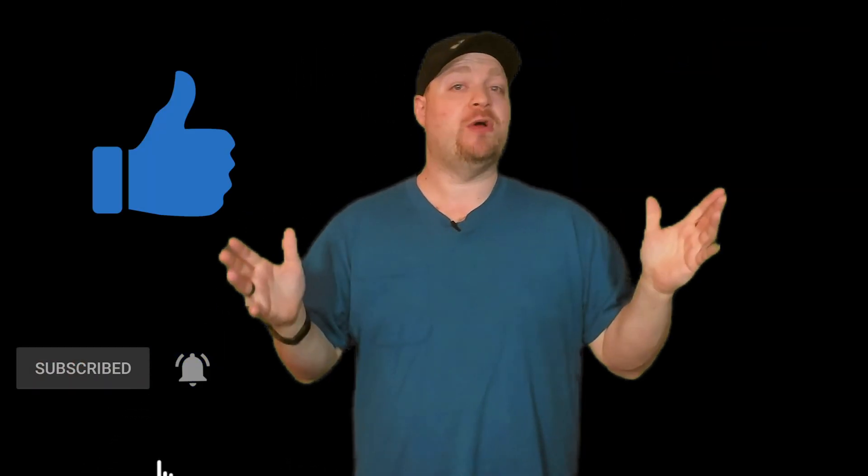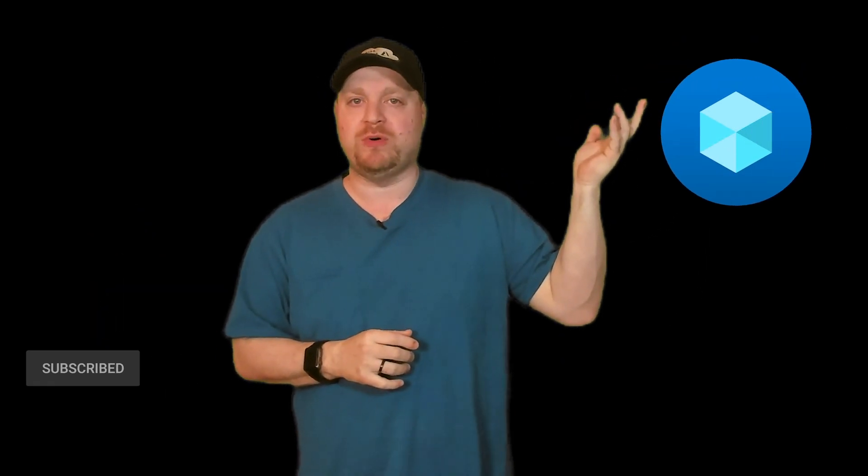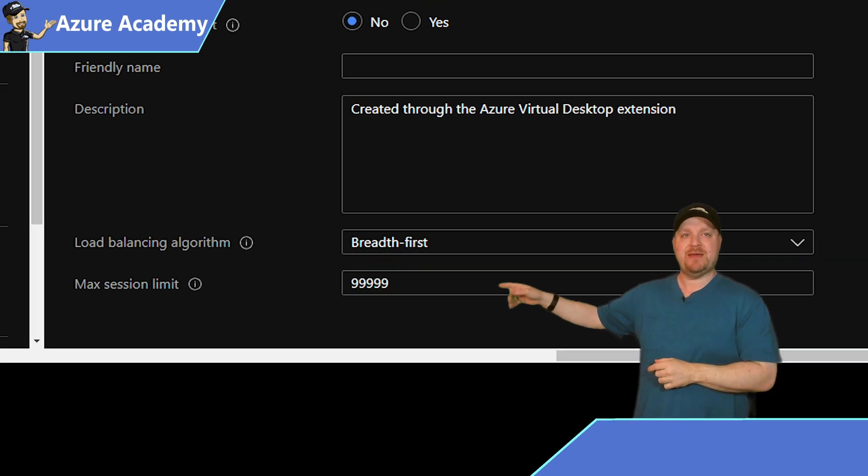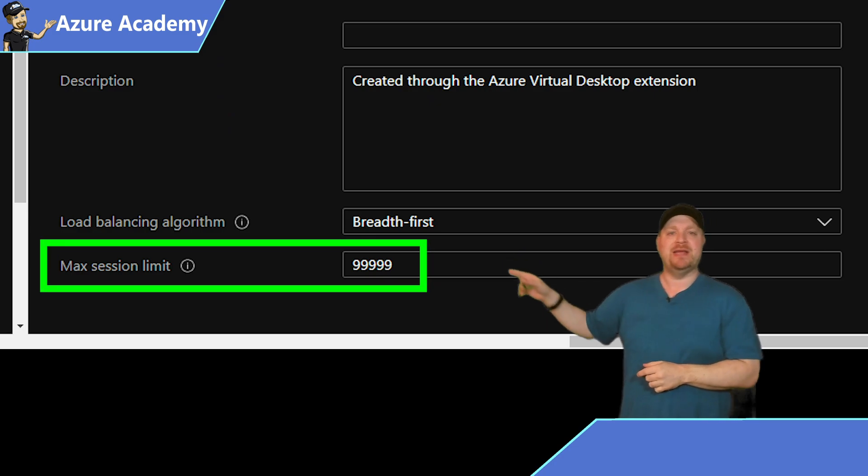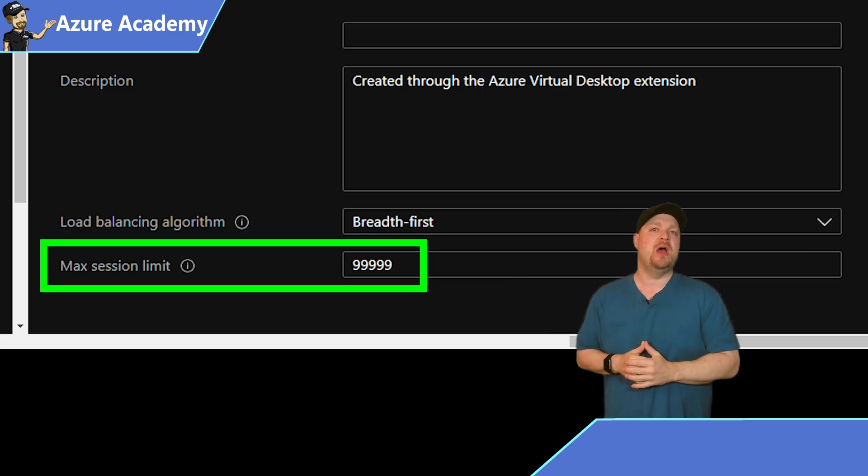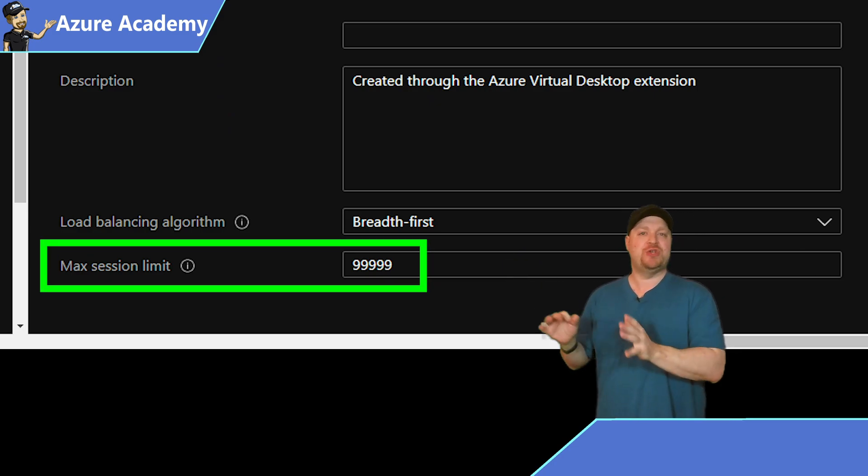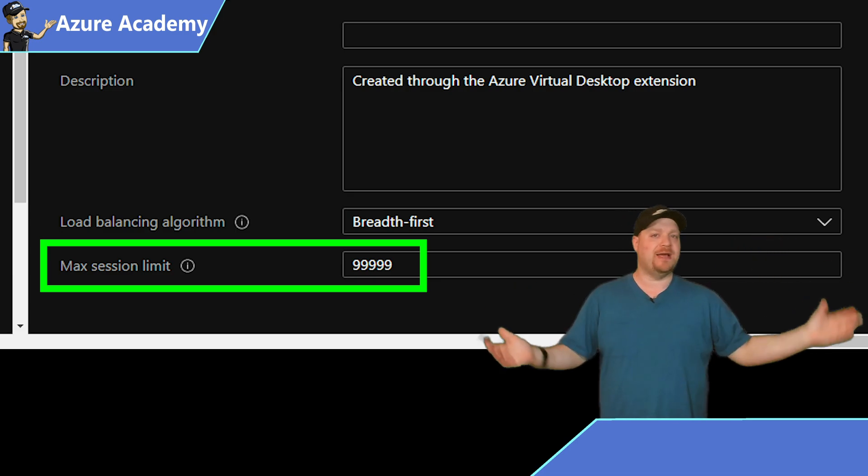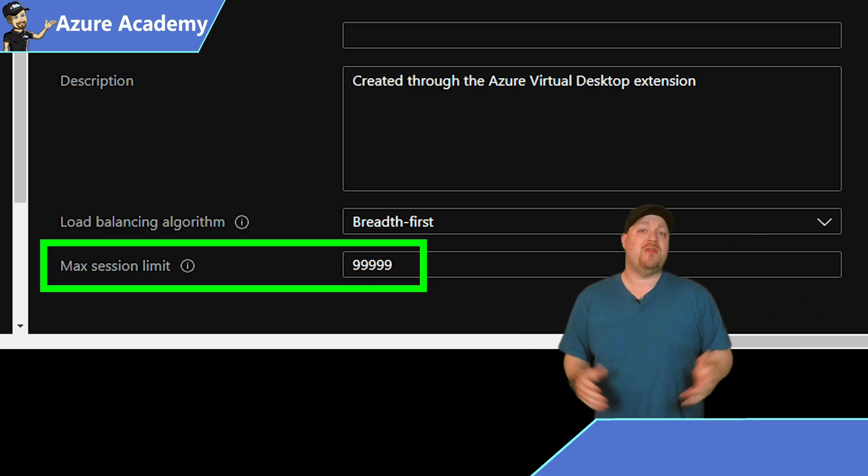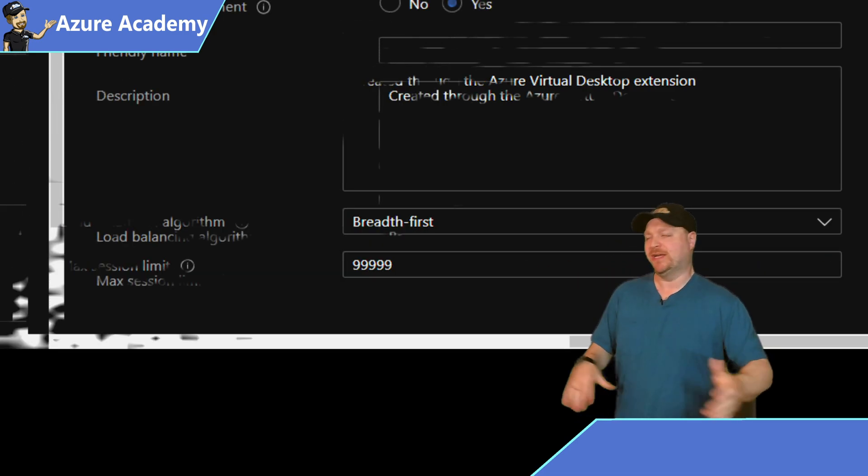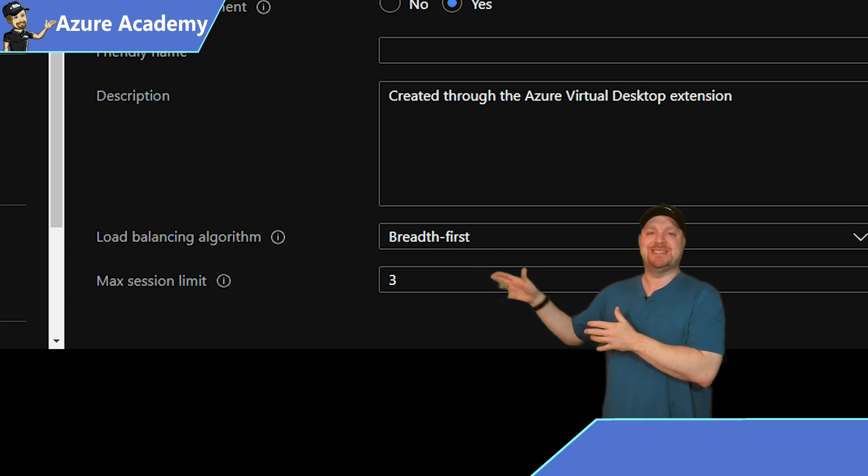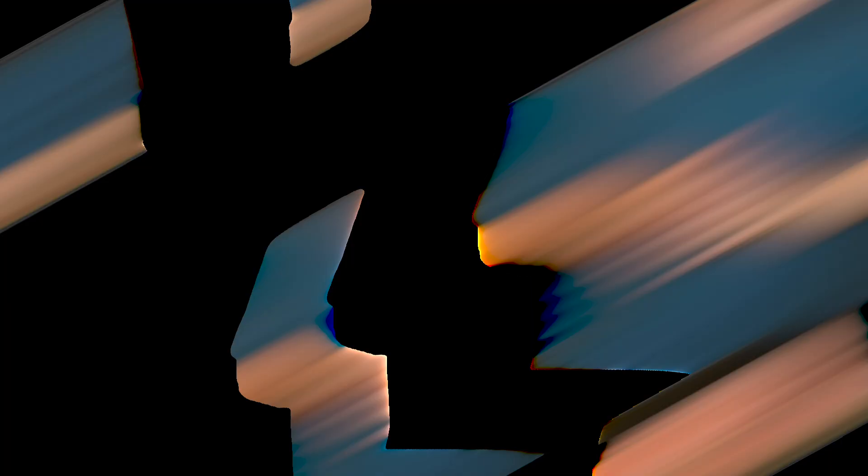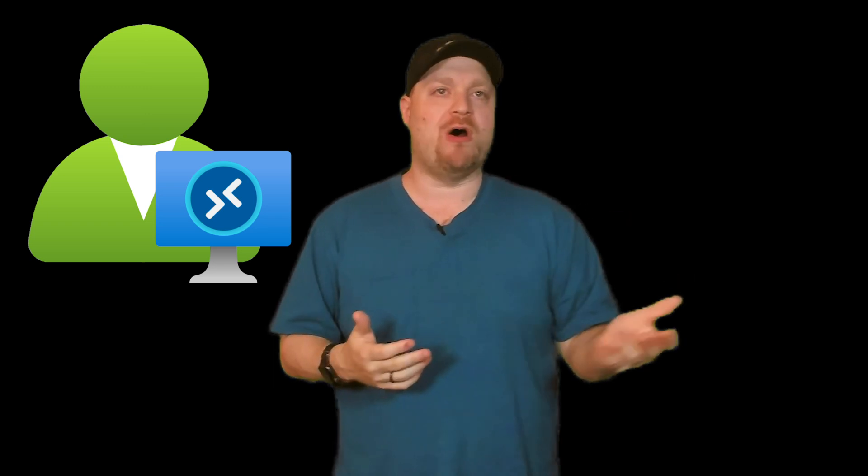Now to get started, you'll need at least one host pool and you want to make sure that the session host limit, which you can find in the properties of that host pool, is not set to the default of 99999. Otherwise, you'll need a massive environment to do any scaling. So I've got mine set for three in this example. Finally, the Azure Virtual Desktop service will need to be granted permissions over your virtual machine session host so that it can do all of the powering on and off. And with all that, we need to start by creating a custom role.